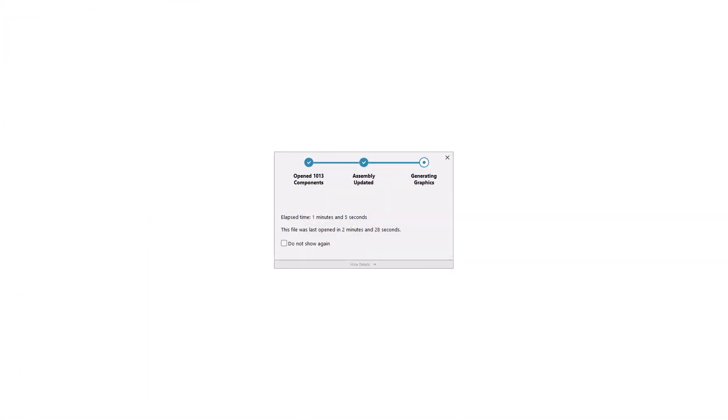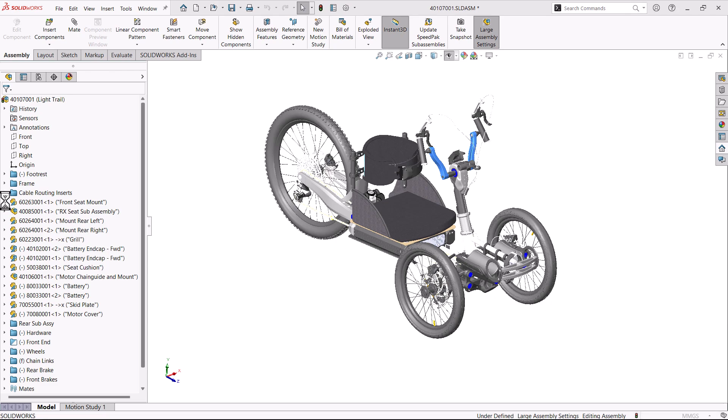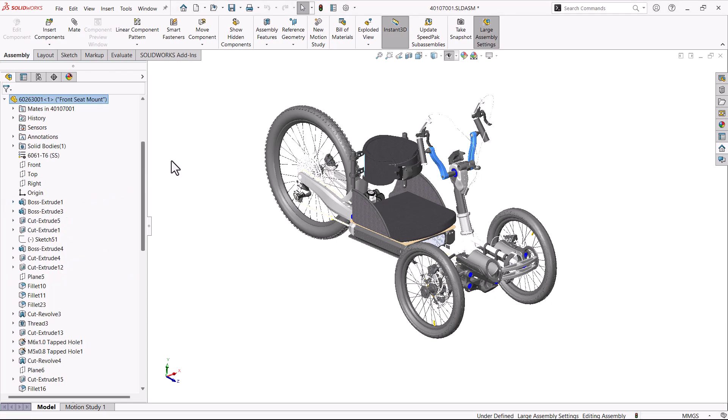The positive side of using Lightweight mode is that it is faster than Resolved. The negative side is that the components in the Lightweight state are not loaded or resolved. If you need to use them, expand them, or use them in a command, edit part for example, the features are automatically loaded. This mode works well with all but the largest assemblies.